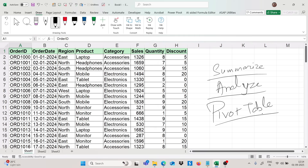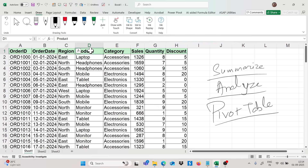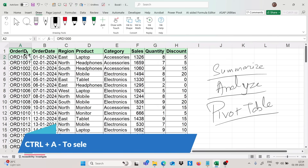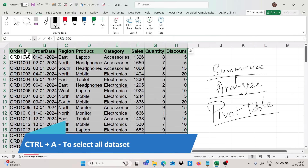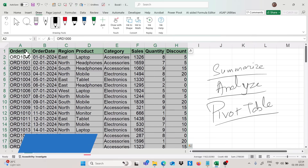Let me showcase you with one example. Right now we have one data set that has order ID, order date, reason, product, category, sales, quantity, and discount. I want to analyze this data set with the help of pivot table. We will simply select the data set by pressing Ctrl+A, which is the shortcut to select all data.